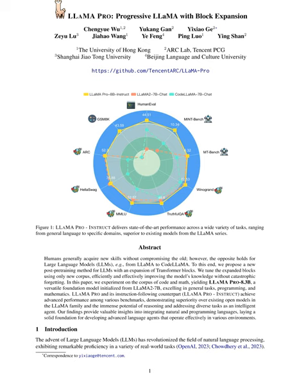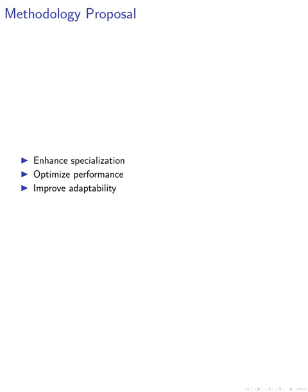In this paper, we propose a methodology to enhance the specialization of large language models in the domain of code. Our approach involves a series of steps designed to optimize the model's performance and adaptability.